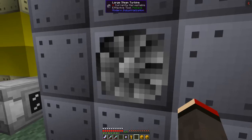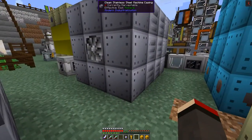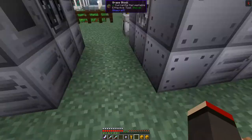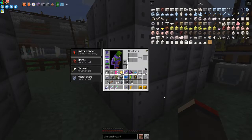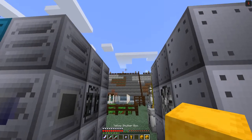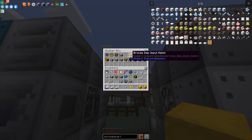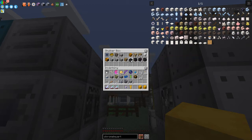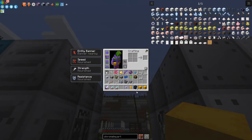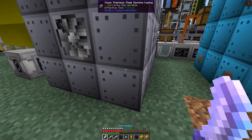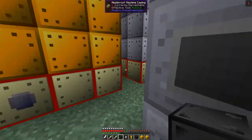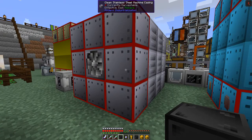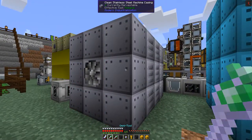This will need some steam coming into it. We're going to get steam from two sources. We need a fluid input hatch — steel fluid output hatches will do, and we can turn one into an input hatch. The input hatches can go anywhere here. The output from the heat exchanger can simply go straight across. Then on the other side we need to put in the HV energy output hatch.